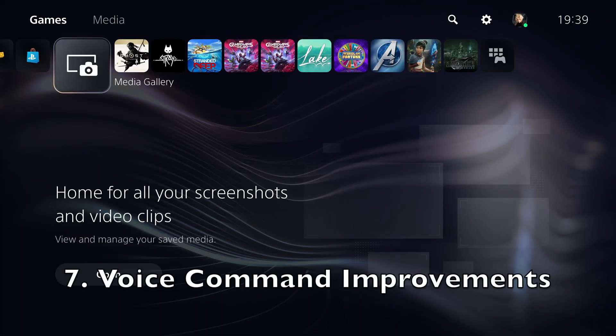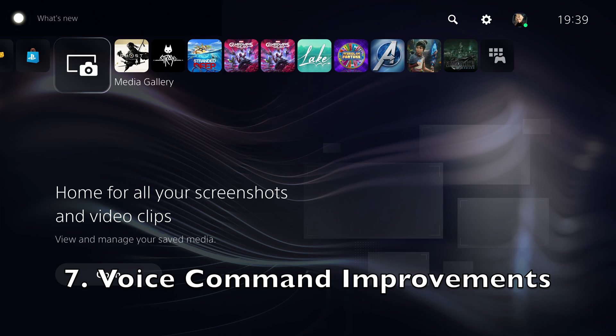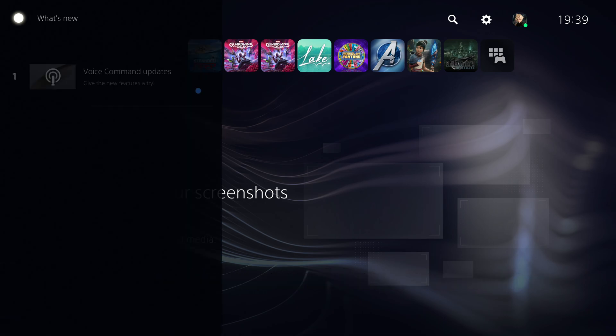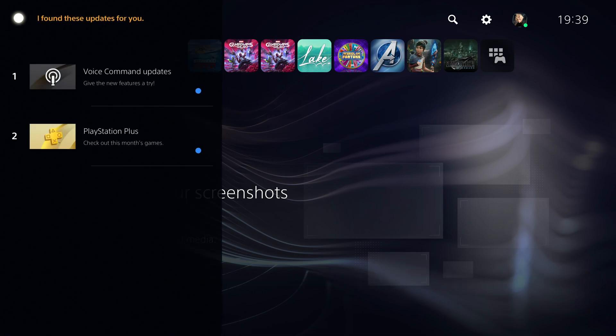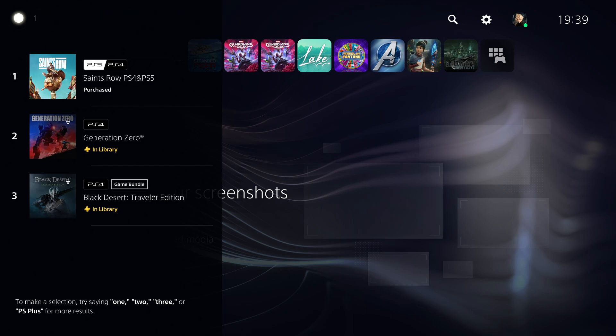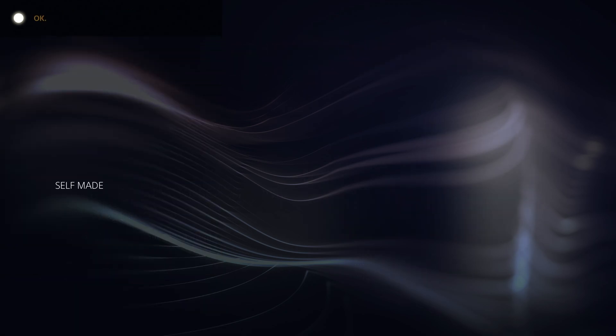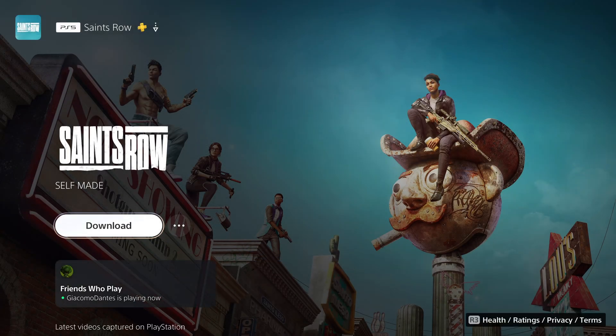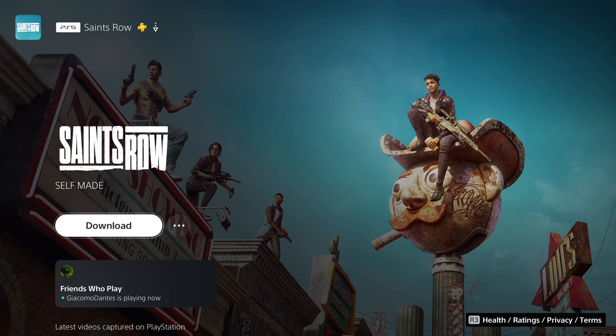Voice command has been improved so you can now say, hey PlayStation, what's new? I found these updates for you. These are the free games this month from PlayStation Plus. You can use this command on any screen to check for new PS5 features and the latest information about PlayStation Plus.